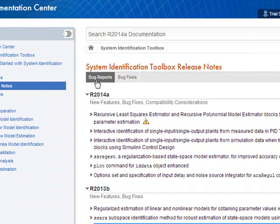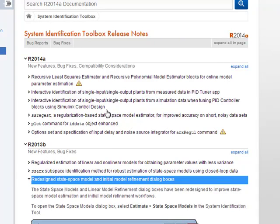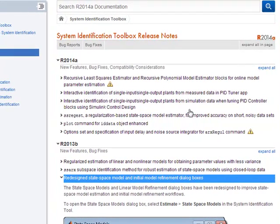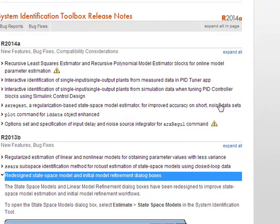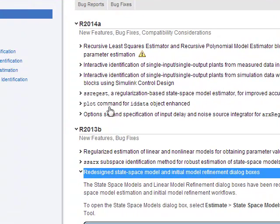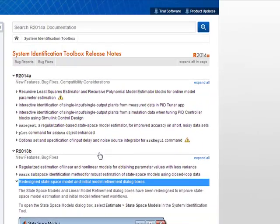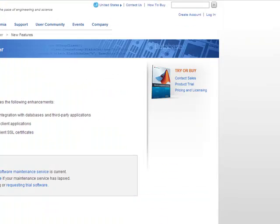Here's one of our more favorite toolboxes — the system identification toolbox. Not much to list here. This one might be of some interest: Simulink integration, single input single output plants from simulation data when tuning a PID controller blocks using Simulink Control Design — that might be something pretty good. Also a state space model estimator for improving accuracy on short noisy data sets, which is pretty well suited for the markets.